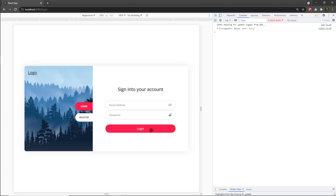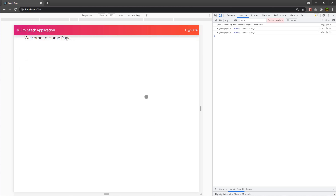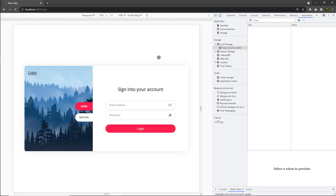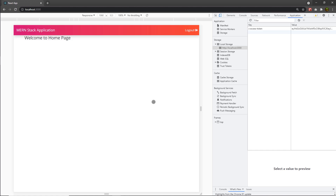After clicking the login button, I'm redirected to the home page. Now when I reload the browser, I'm no longer redirected to the login page — I still have access to my home page because of the access token. Clicking the logout button removes access, and after reloading the browser I no longer have access to the root route. Clicking login lets me stay logged in.